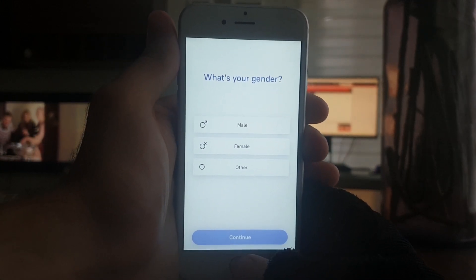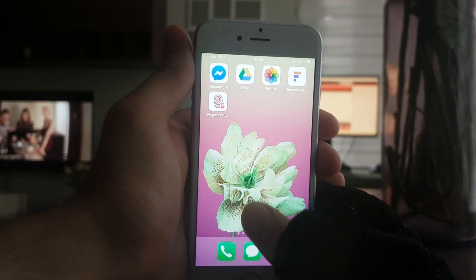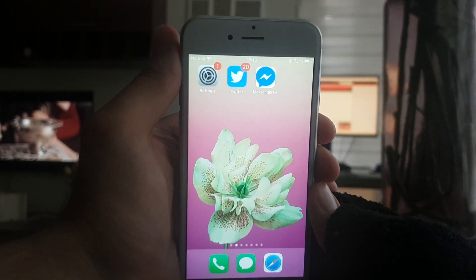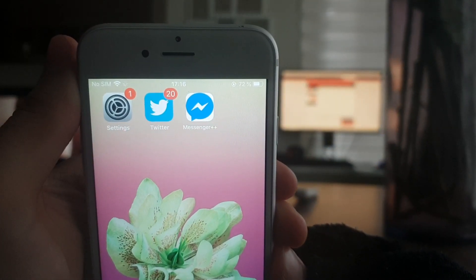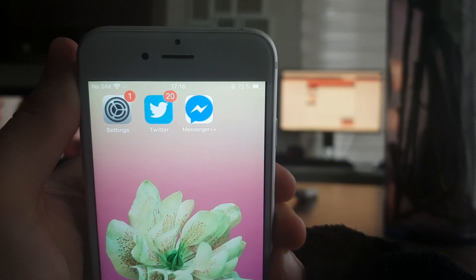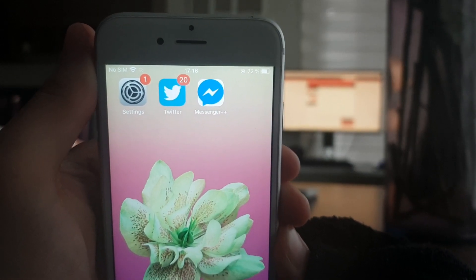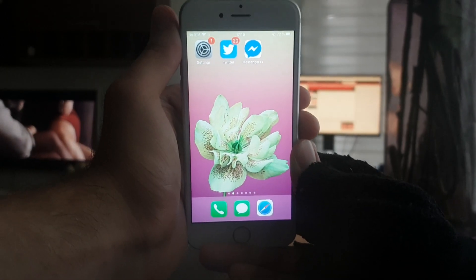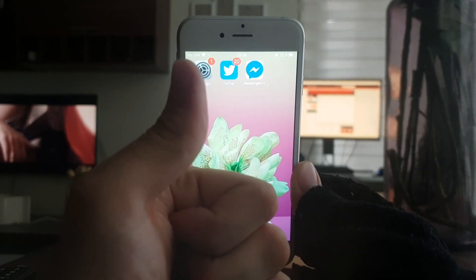I'm going to go to my home screen now, and as you can see, I have Messenger++. I hope you guys enjoyed the video — be sure to drop a comment down below and subscribe to the channel. Peace out.